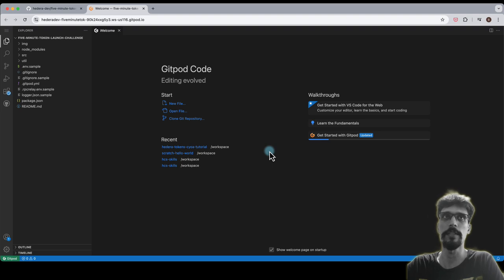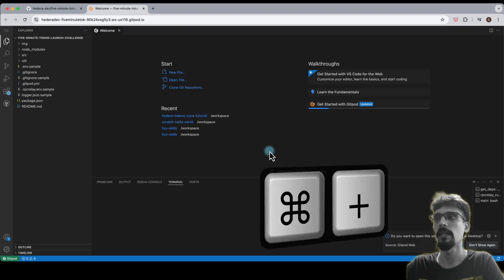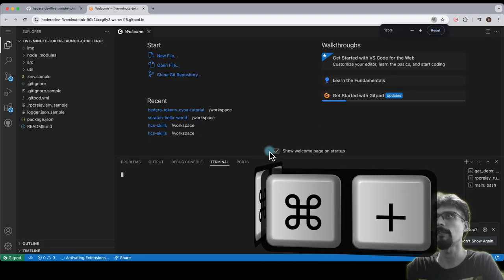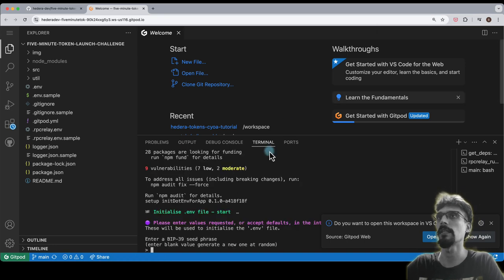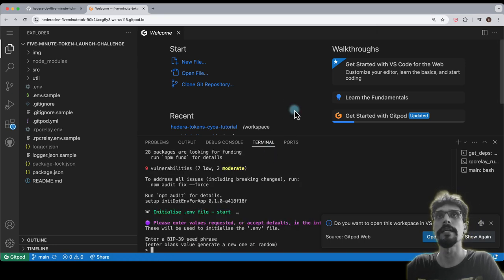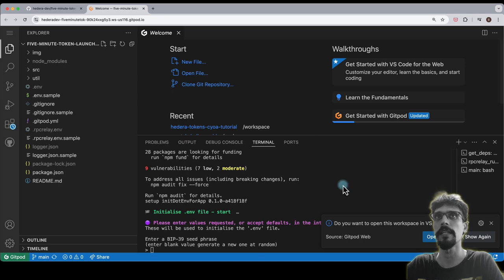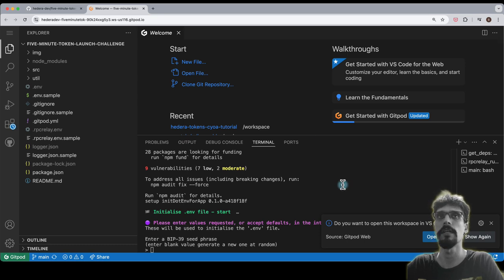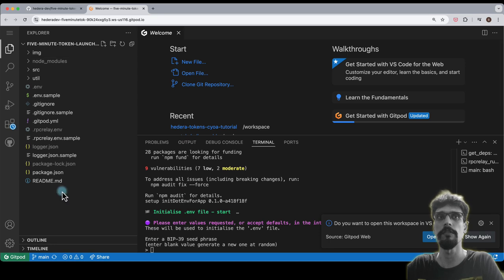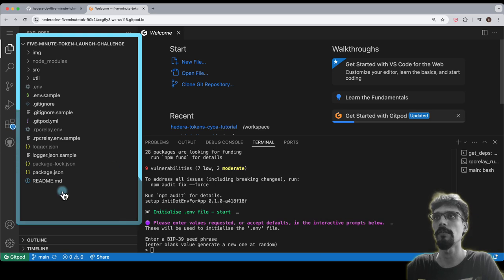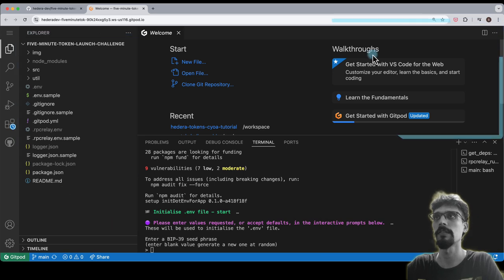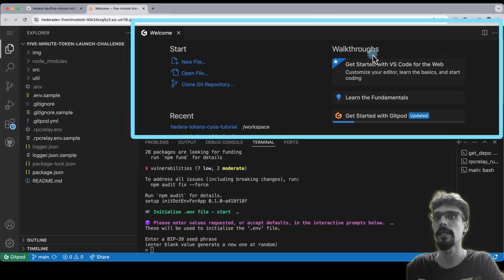Then you'll come to this screen. I'm going to crank up the font size a little bit so that it's easier to read. You will see this is running entirely inside of the browser.